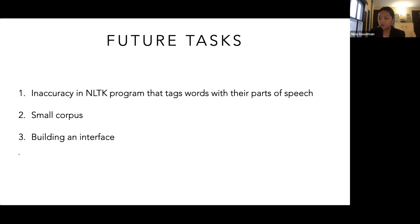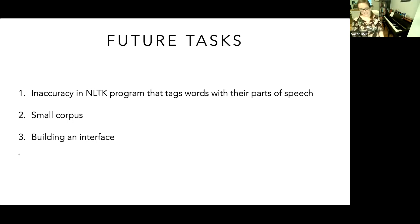The ultimate goal is to develop a user-friendly interface such that the process of analyzing bulk text is streamlined. Thank you so much — that's all for me.